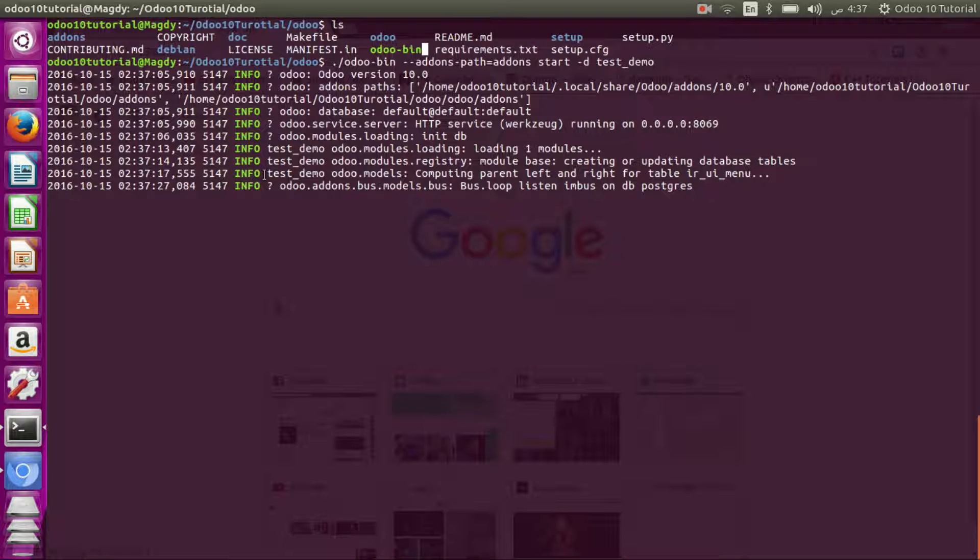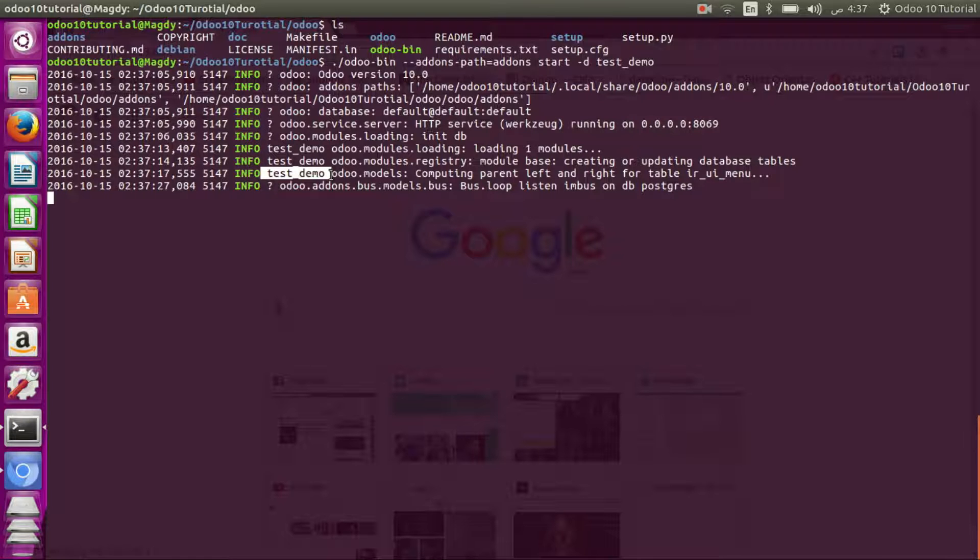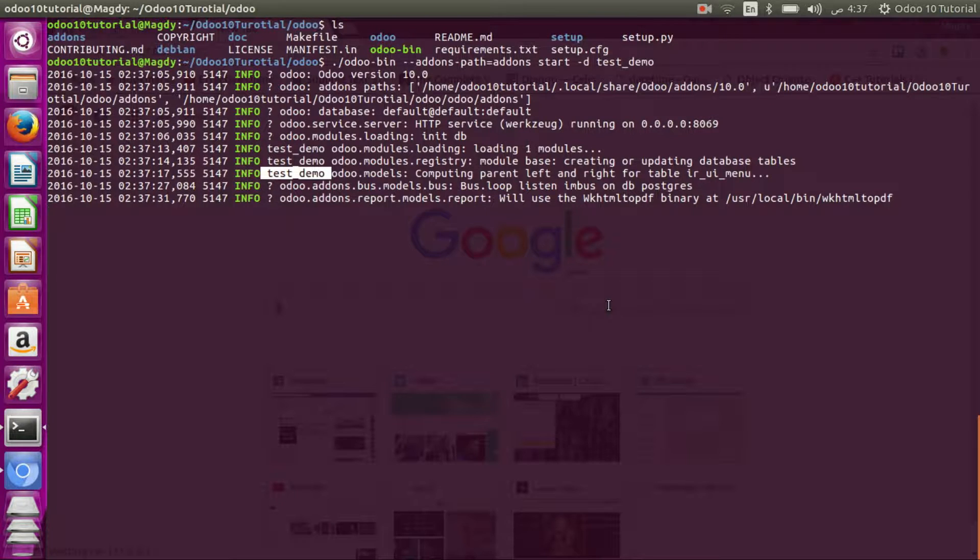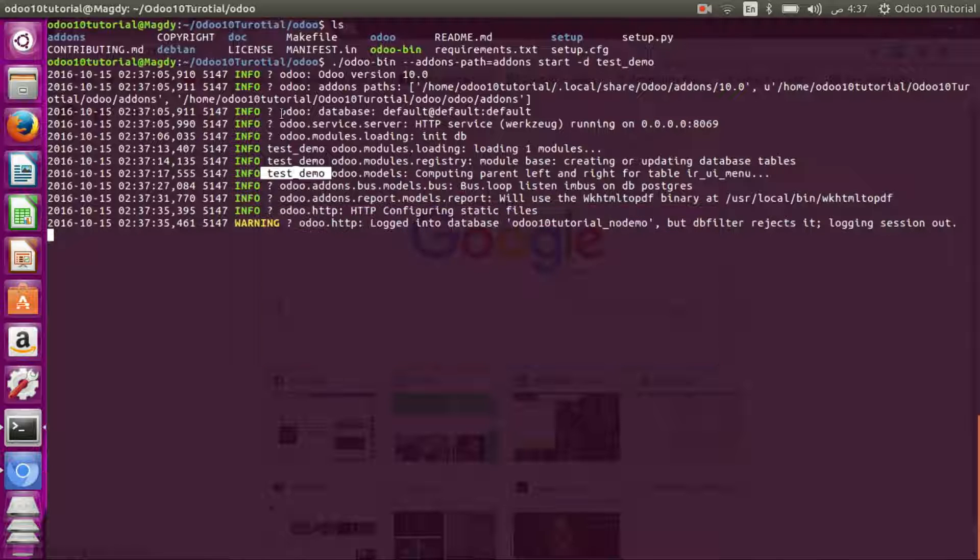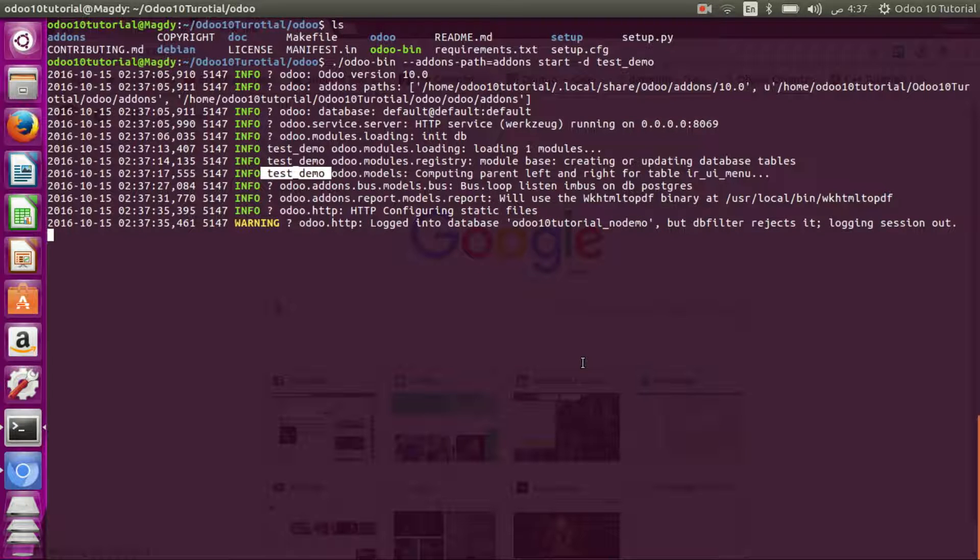As you can see, a new database called test demo is created and it's downloading. It will take a few minutes.